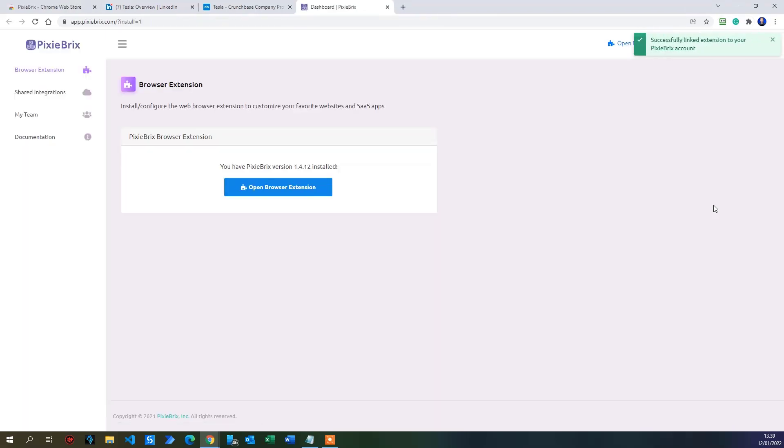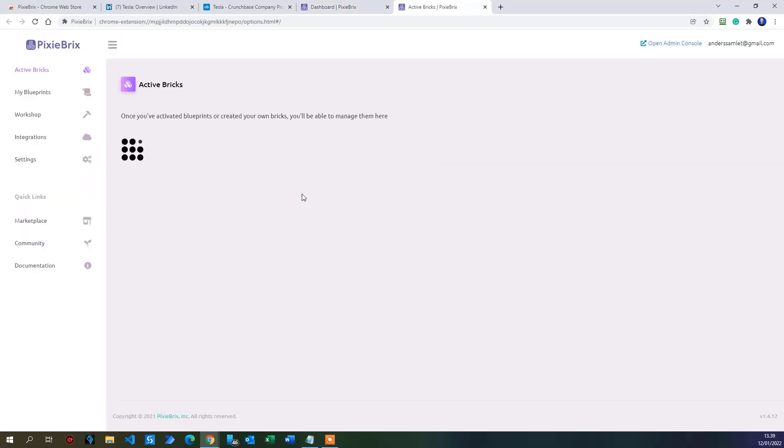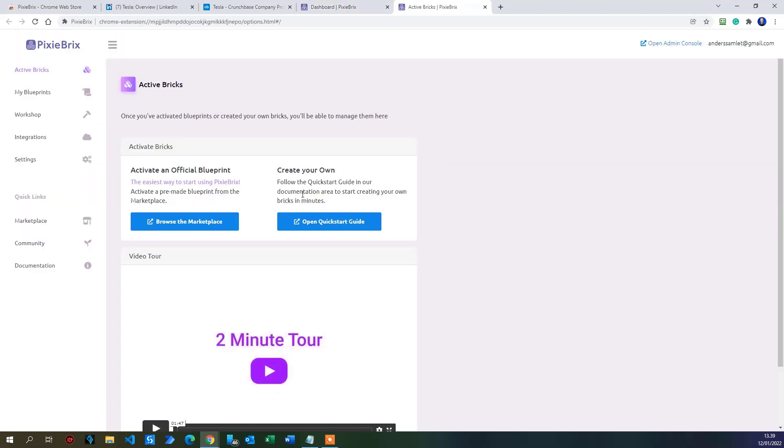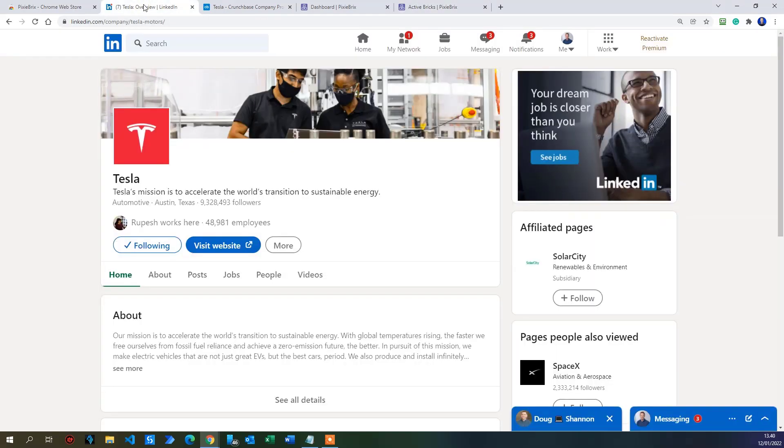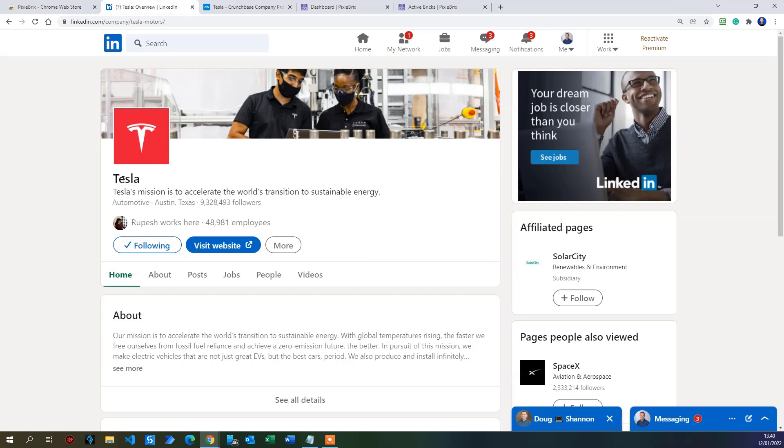We have now installed the Pixie Bricks browser extension. Just click the open browser extension here and you can see if we have any active bricks. There's also a quick start guide, a two minute tour and everything but we will build our own from the very beginning. So go to your LinkedIn page. I recommend you to search for Tesla and have their company page open because we will add a nice custom made button right here where we will no matter what company page we are on LinkedIn, we will do a Crunchbase lookup based on the name of the company. It's very, very easy.